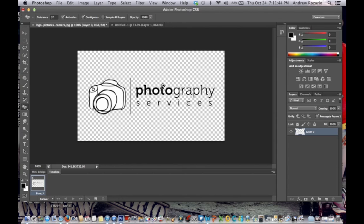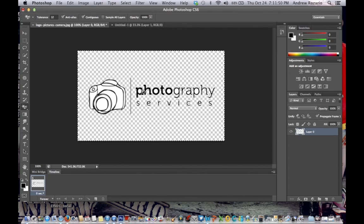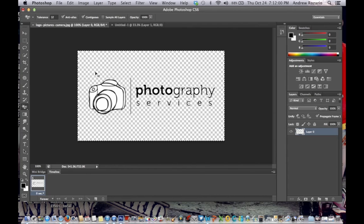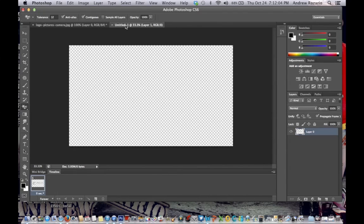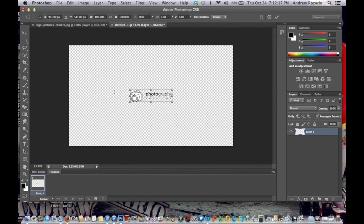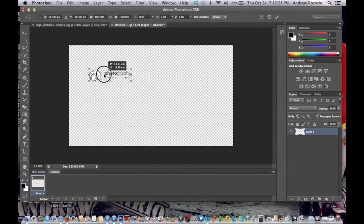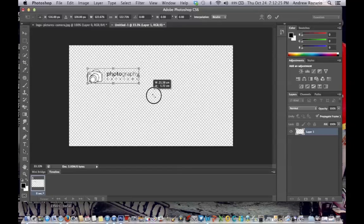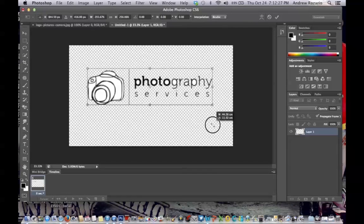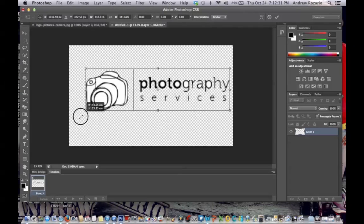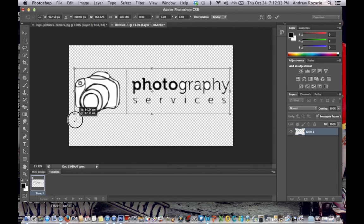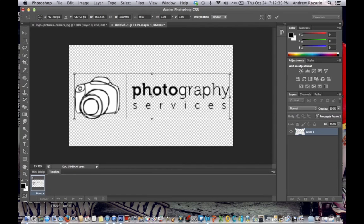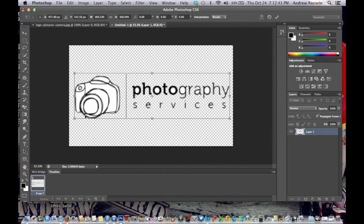Control A for Windows or Command A for Mac to select all, and Control C or Command C to copy. Go to your layer and paste your logo with Control V or Command V. Control T for free transform or Command T. Hold the shift when you're making it bigger because it will give you the proper shape. I think it's good enough. Center it, then hit Enter.